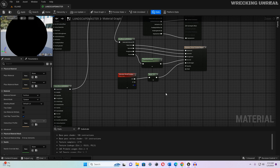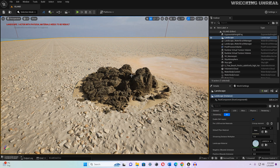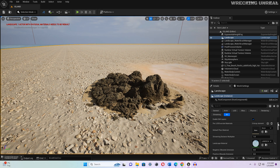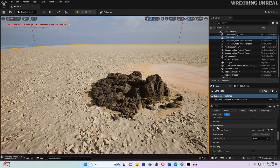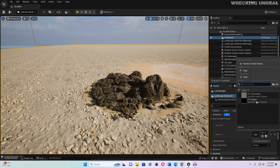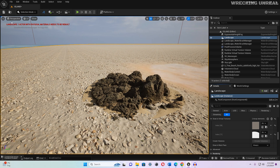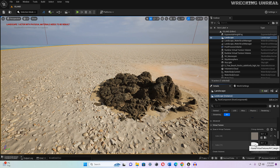We are done editing the landscape blueprint. Save the project and close the window. Now select your landscape, scroll down to Virtual Textures, and add two channels: set the first to RVT_Environment and the second to RVT_Height. Save your project. You should see preview pop-ups confirming there are no errors in your blueprints.